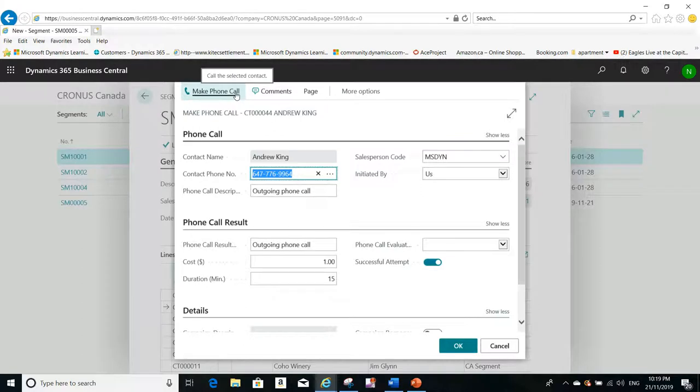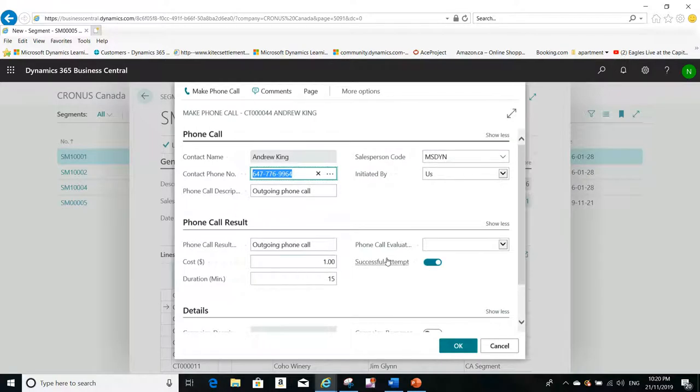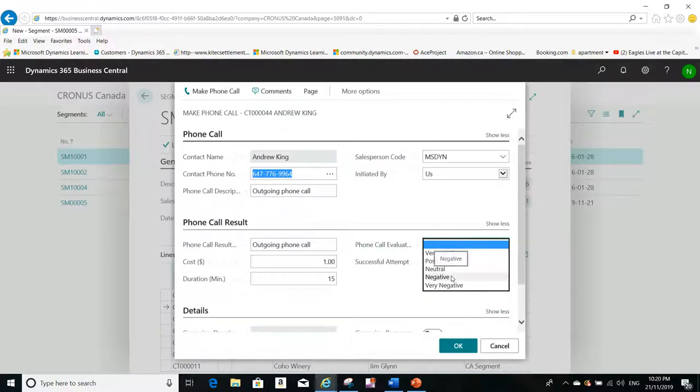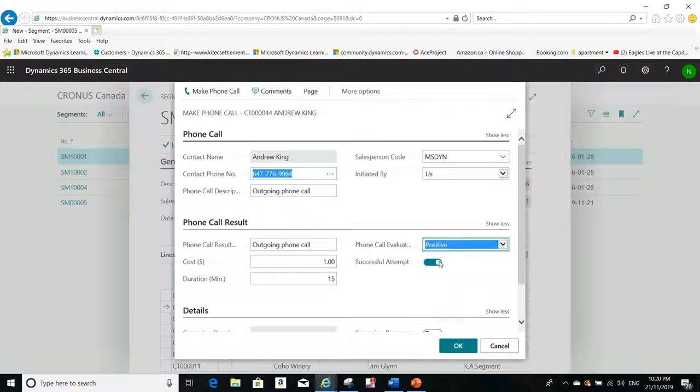Integrated with Microsoft Dynamics Business Central. Okay, so I made the phone call. I can fill some information. For example, how was the phone call? Was it positive, very positive, negative phone call? For example, I can put positive.